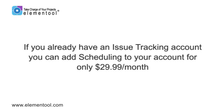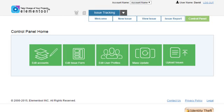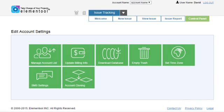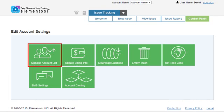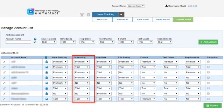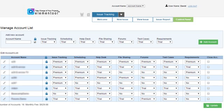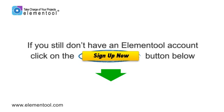That's all for now. If you already have an issue tracking account, you can add scheduling to your account for only $29.99 a month by going to Control Panel, clicking on Edit Accounts, then clicking on Manage Account List, changing the scheduling package to Premium, and clicking on the Update button. If you still don't have an Elemental account, click on the Sign Up Now button below to open a free trial account.